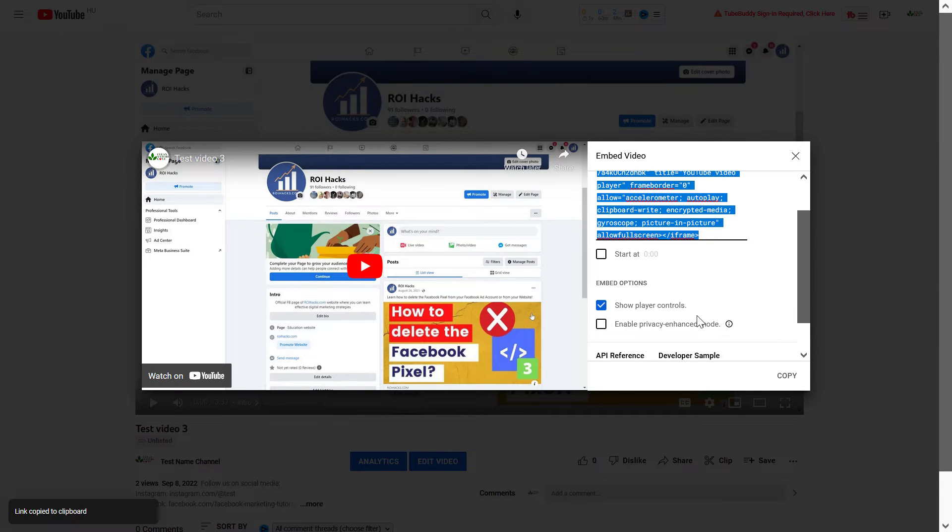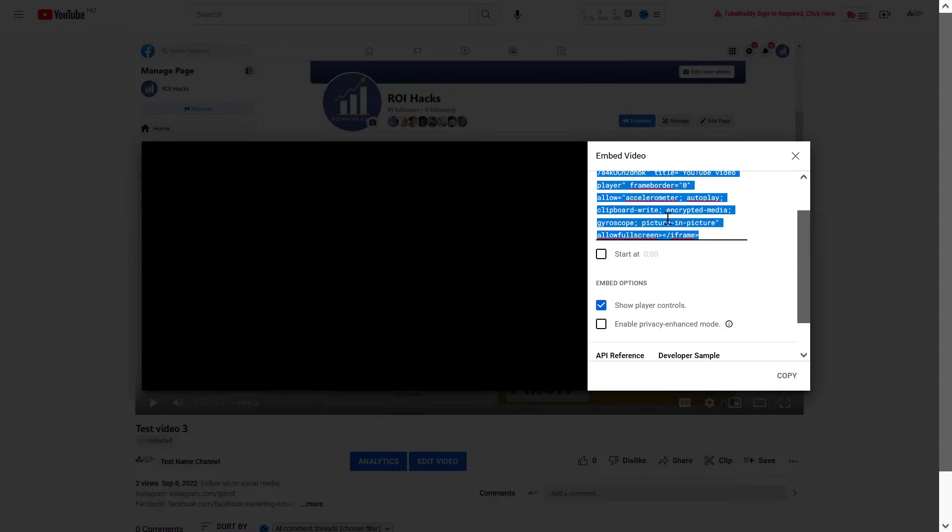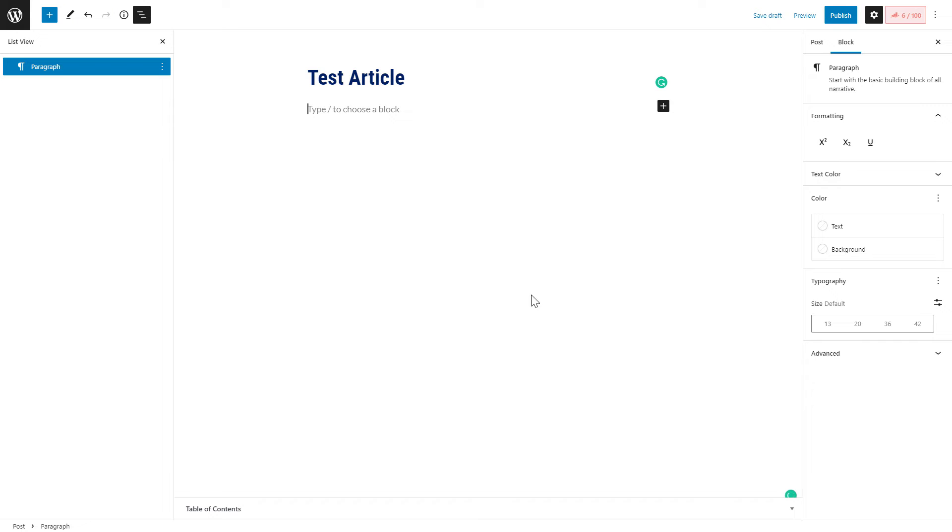If you're okay with this, click on copy and you can use the code anywhere you want. So for instance, if you have a WordPress website, you would create a new post and let's say we want to embed this YouTube video here.